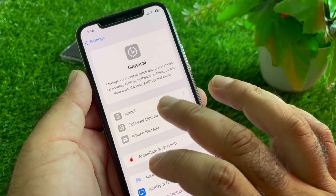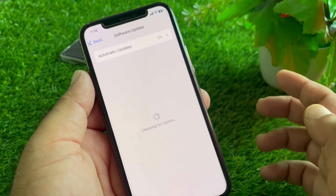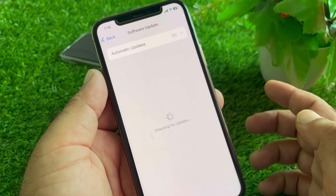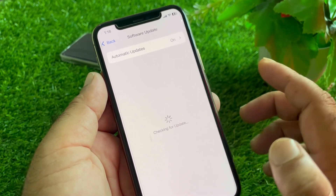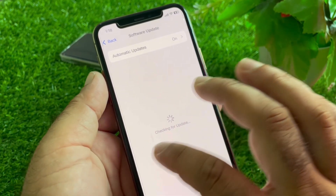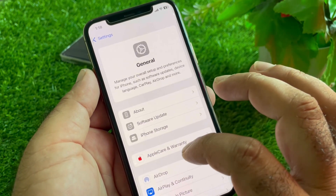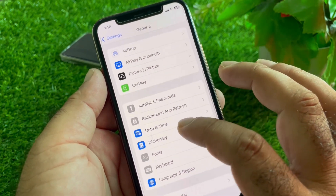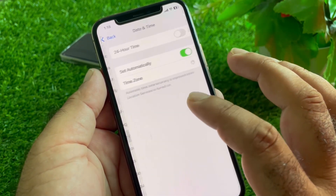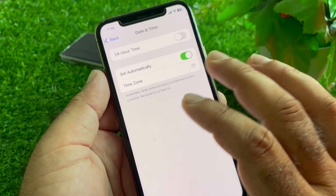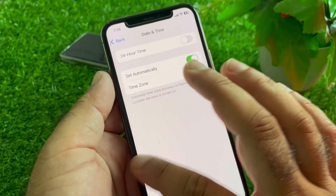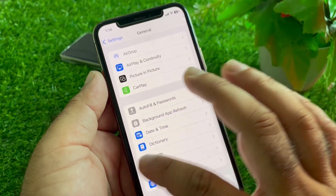Next, tap on General, then Software Update, and update your iPhone or iPad to the latest iOS version. After that, go back, scroll down to Date & Time, and make sure 'Set Automatically' is turned on.